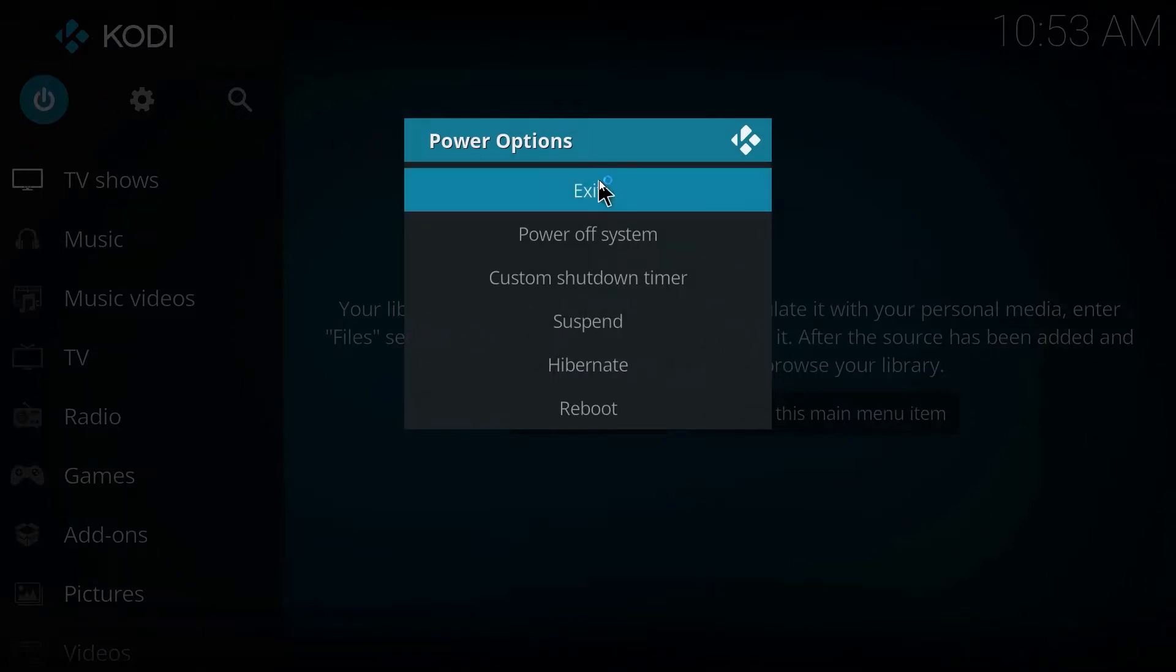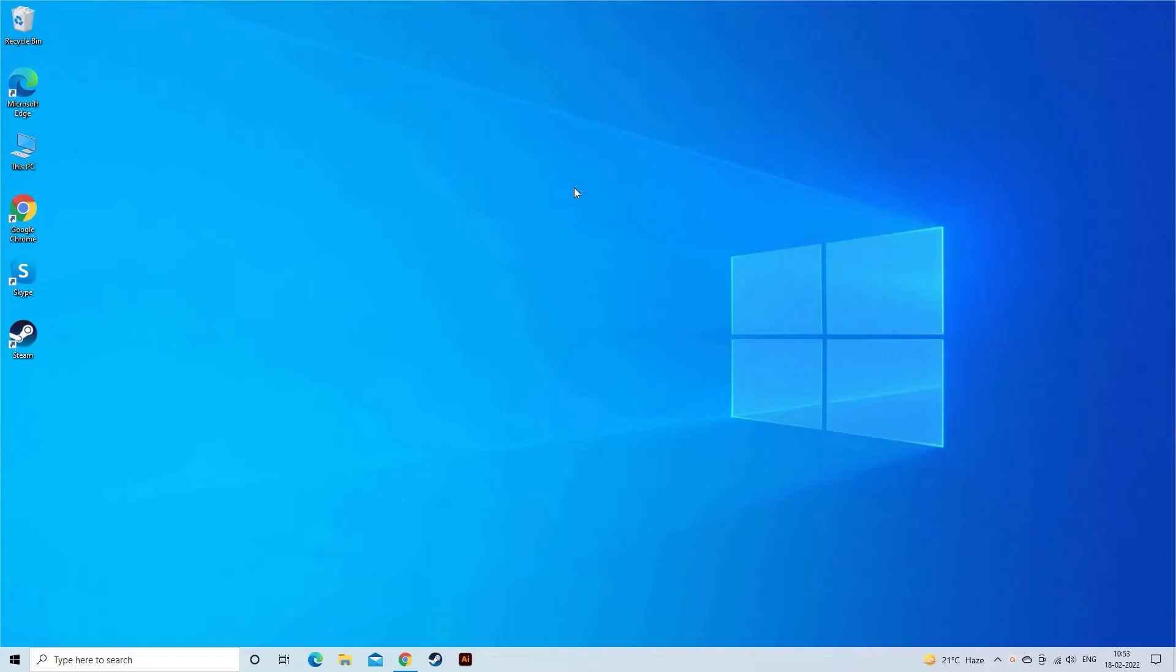Since the issue is with the Kodi, just close the application and start it again after some time. Restart your PC.